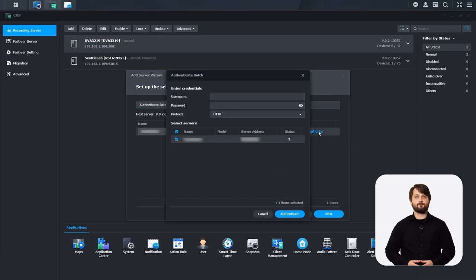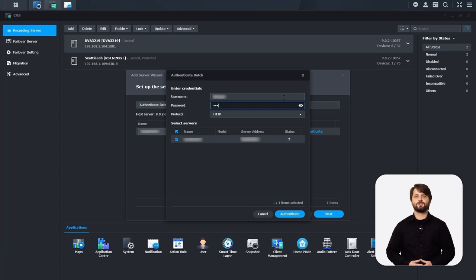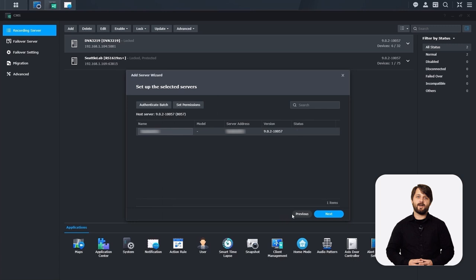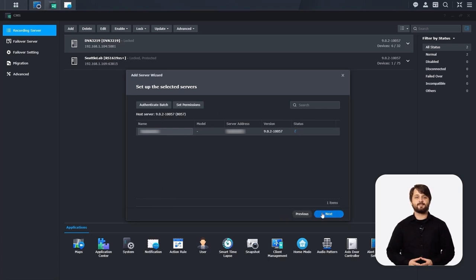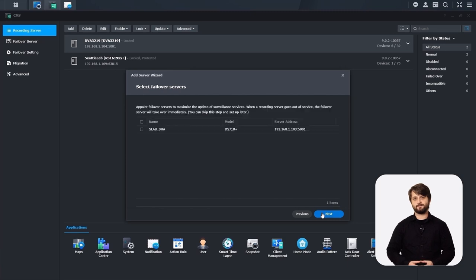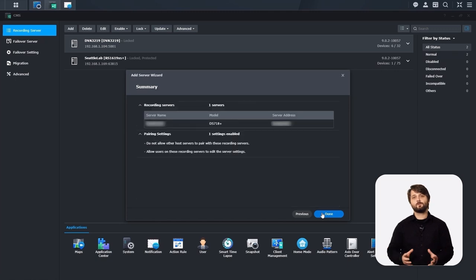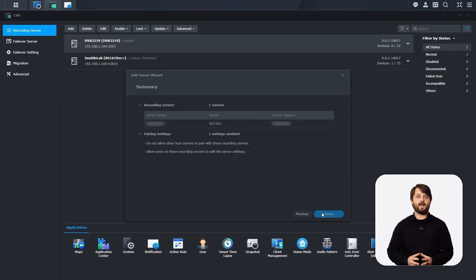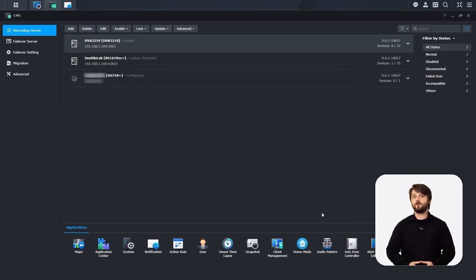Once we have that set, we're going to authenticate the system, type in our user credentials, and click authenticate. In just a couple seconds, we're going to see a green check mark. On the next screen, you're going to be able to choose your failover server — we're not going to choose one for this one today. Once we hit done, that will finalize the connection for this CMS recording server at our client site. Once connected, you'll be able to see that this client site recording server has at least one camera paired back to it.